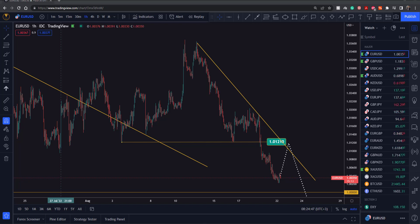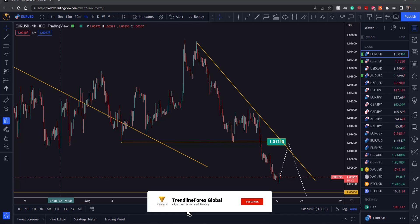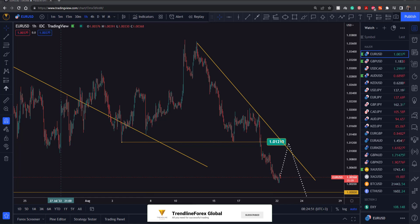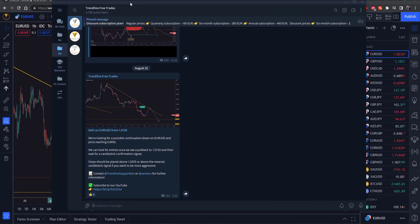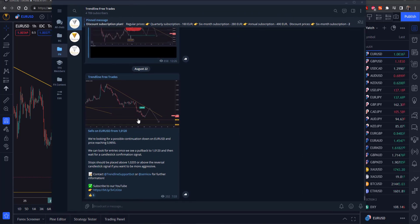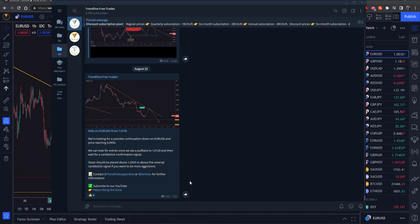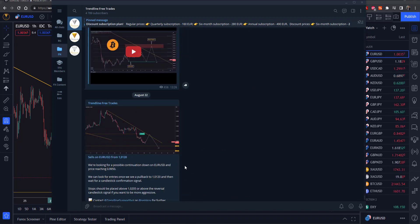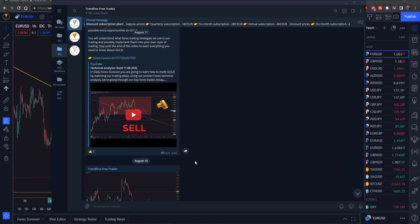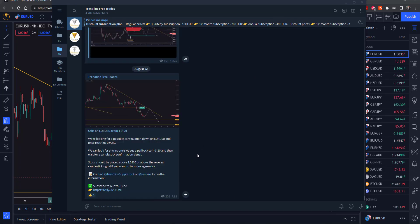What's up everyone, 22nd of August, it's Monday, and we're going to have a look at Euro Dollar. About an hour ago I sent out this analysis in our free group — there's going to be a link in the description of this video. You can click on that and join, it's completely free. You can see some of my analysis and video analysis as well.